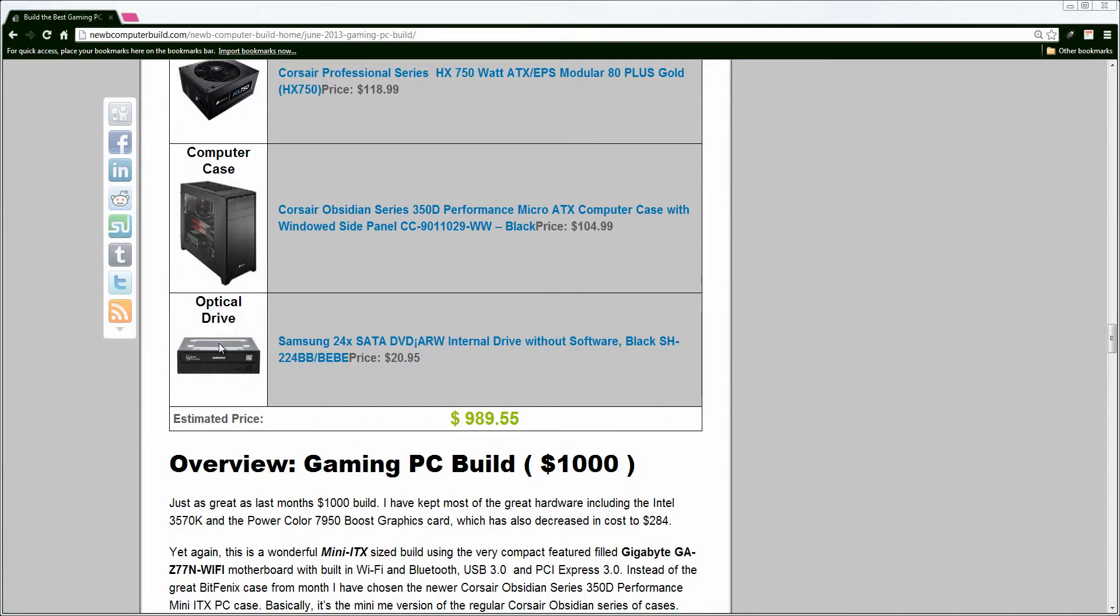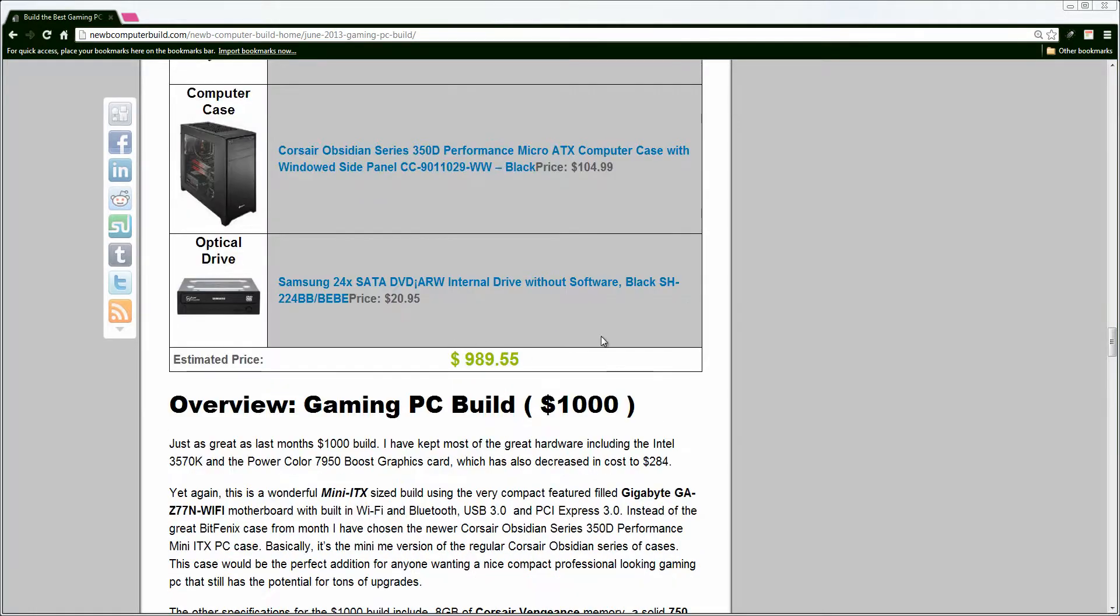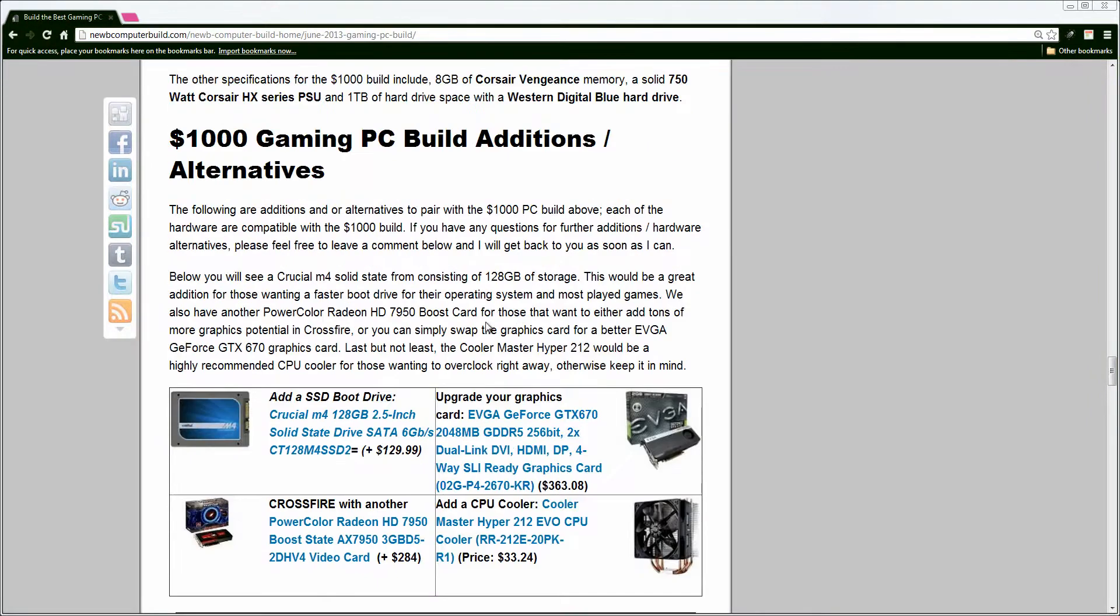And finally, but not least, we have the optical Samsung 24-time optical drive DVD writer, reader, writer for you to use however you like for $20.95. This build comes out to an estimated $989.55, which leaves a little room for upgrades, shipping, however you want to see it.